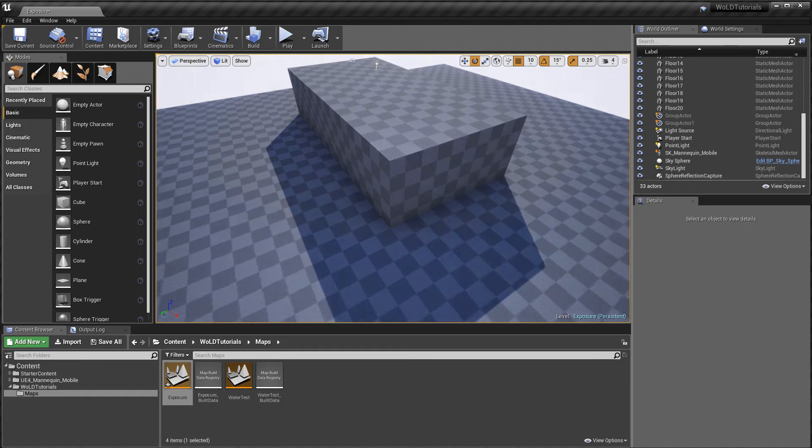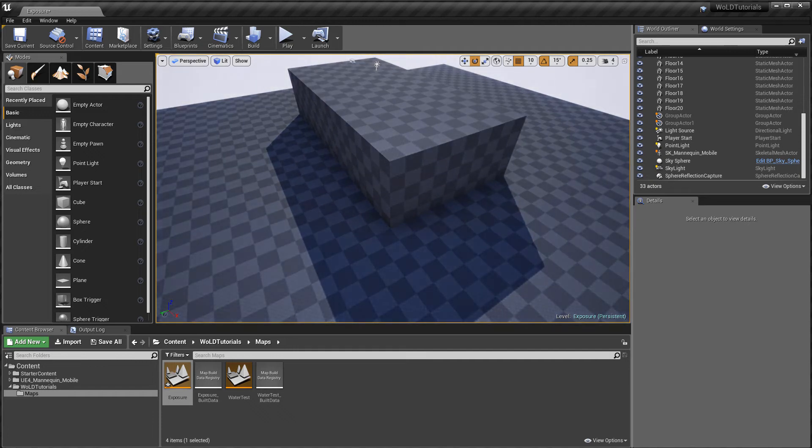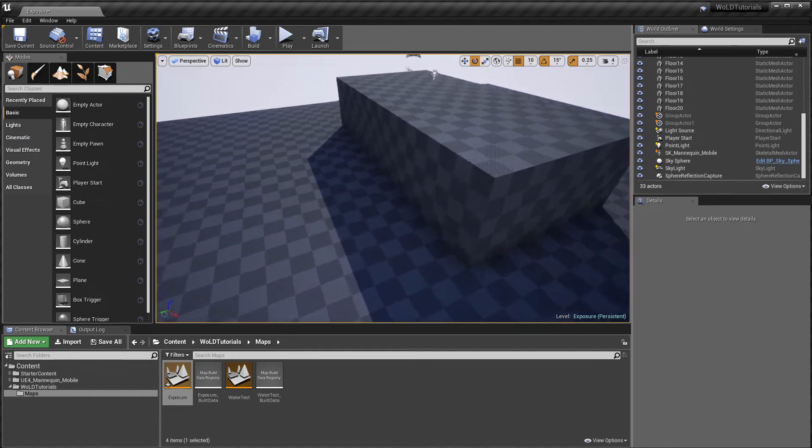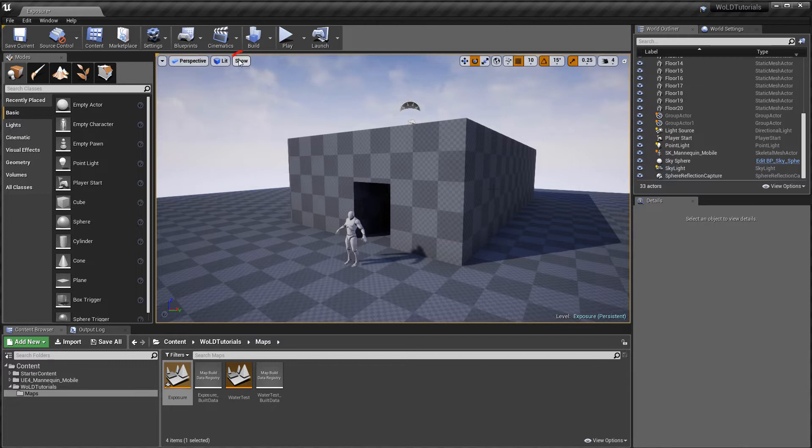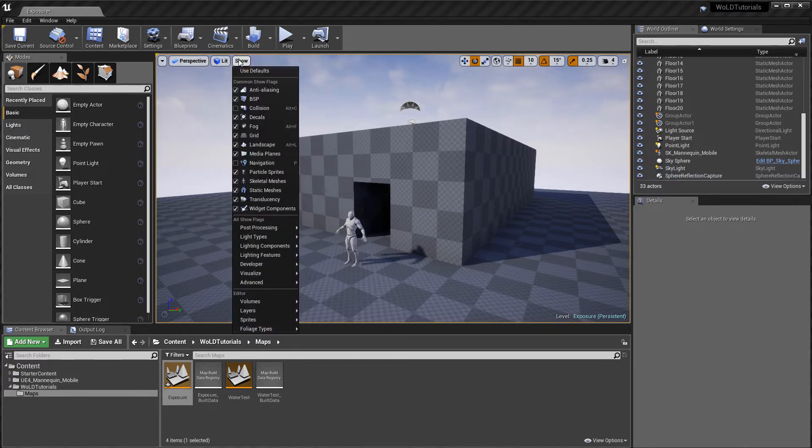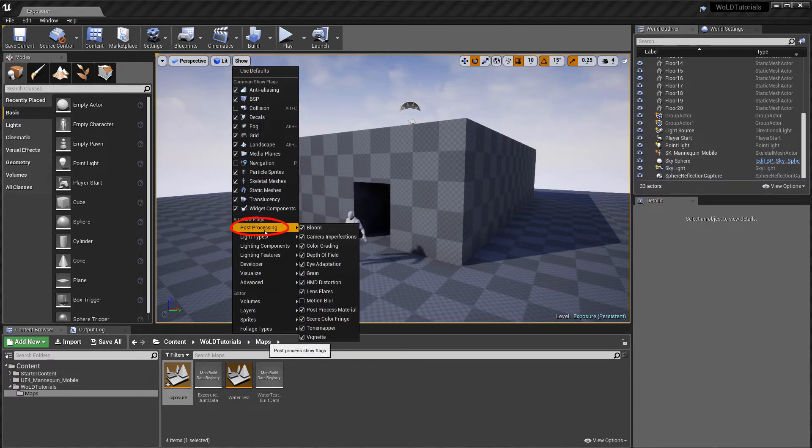I disable Auto Exposure in the beginning of the project. The easiest way to do so is by going up to Show, Post Process and Disable Eye Adaptation.